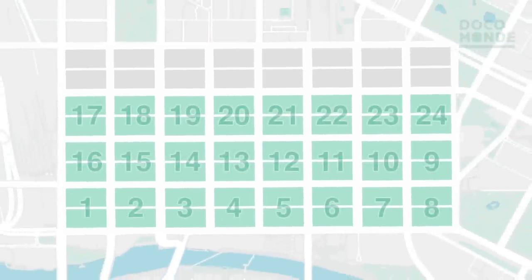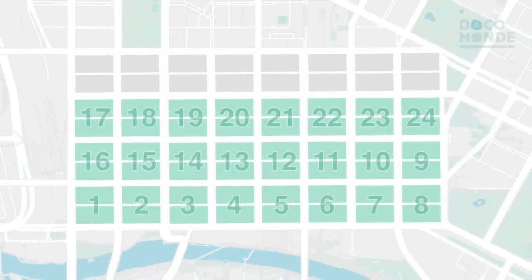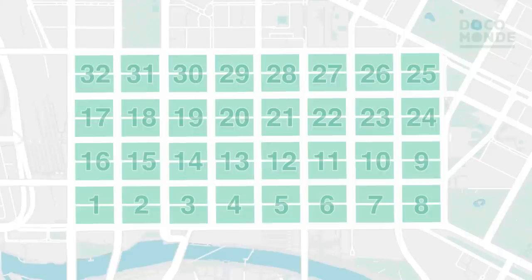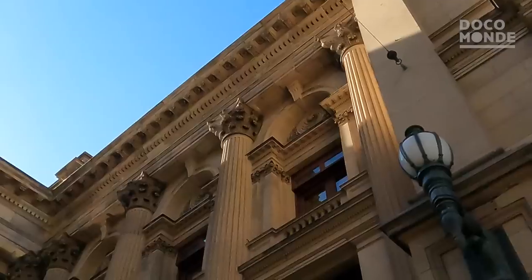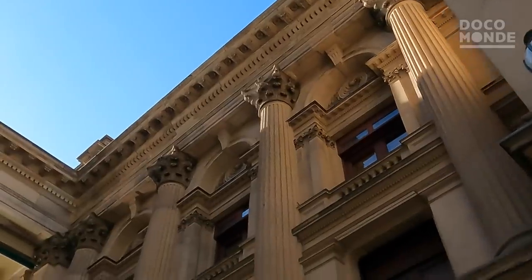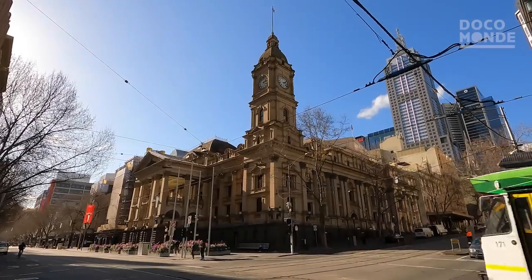Hoddle originally presented a plan for a grid of eight blocks long by three blocks wide, which were soon expanded to eight by four to allow for a growing city. Some blocks were withheld from subdivision, allowing for future civic use, including public buildings and markets.